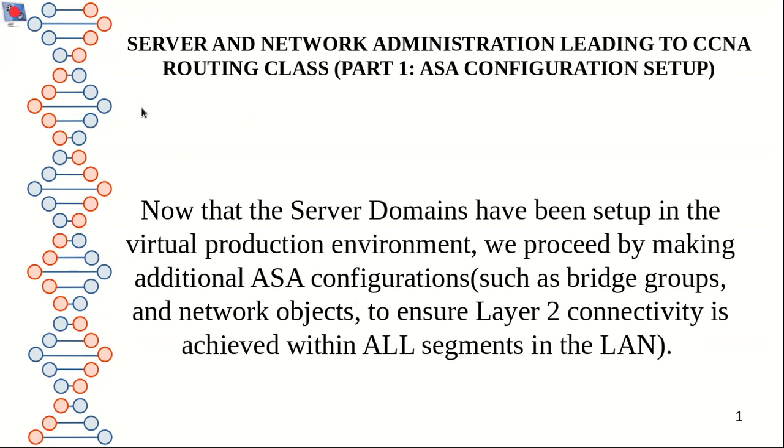Now that the server domains have been set up in the virtual production environment, we proceed by making additional ASA configurations such as bridge groups and network objects to ensure layer 2 connectivity is achieved within all segments in the LAN.